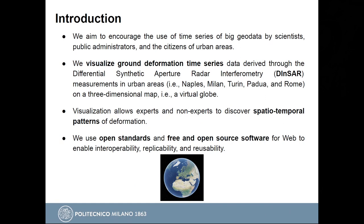In this project there are many use cases, but this presentation is only about the deformation data. We aim to encourage the use of time series of big geo data, not only by scientists, but also by public administrators and citizens of urban areas. We visualize ground deformation time series derived through differential synthetic aperture radar interferometry — or DIN-SAR — in those urban areas on a three-dimensional map, or virtual globe. This visualization allows both experts and non-experts to discover spatiotemporal patterns of deformation. We use only open standards and free and open source software for web to enable interoperability, replicability, and reusability.